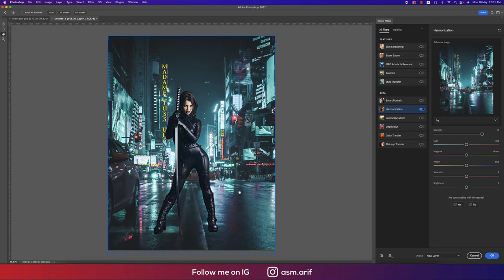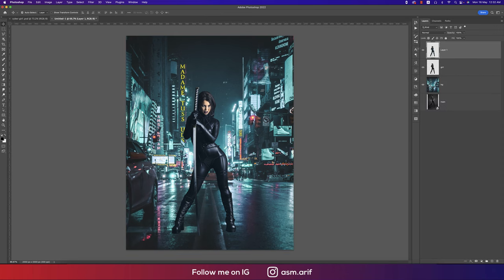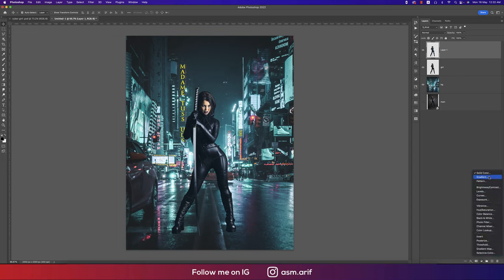Photoshop analyzes the photo and applies harmonization — you can see the before and after: the light becomes consistent. You can change it as you wish, then hit OK. After harmonizing, I'll go to the Gradient Tool and use a black gradient to add shadow at the bottom for the footer area.